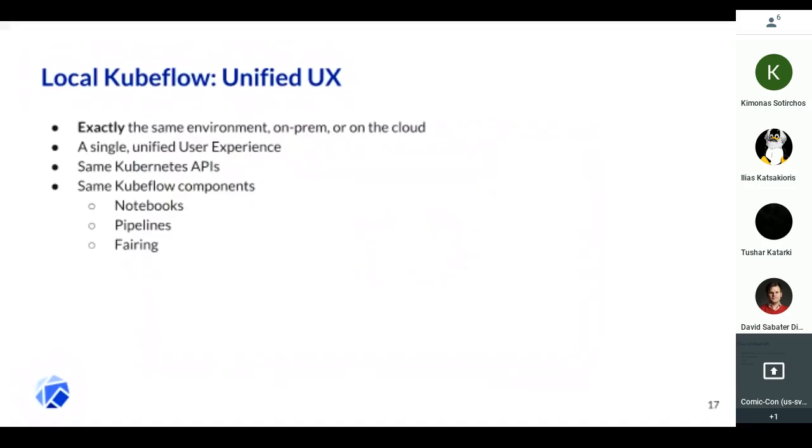I want to run my notebooks on Kubeflow, use my Kubeflow curated images for these notebooks, use Fairing to spawn my TF Jobs, use TF Jobs for training, use Katib for hyperparameter tuning, use pipelines to orchestrate everything on-prem, and then I can move everything to the cloud. That's the kind of thing you want to enable.